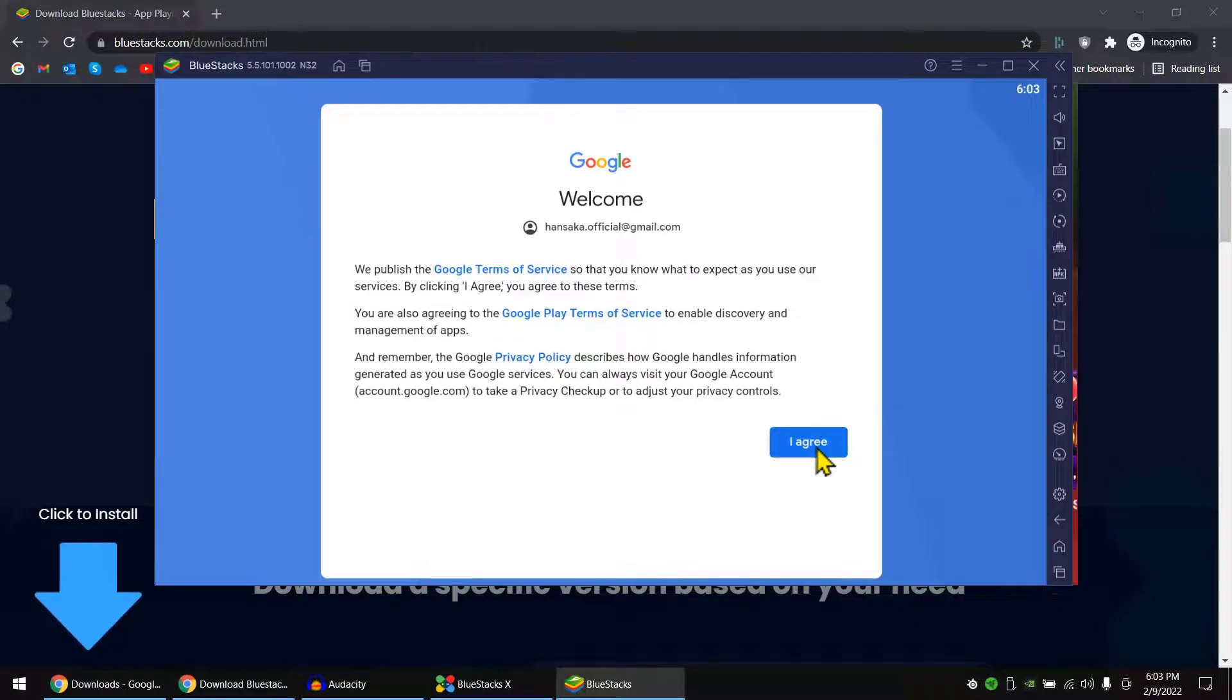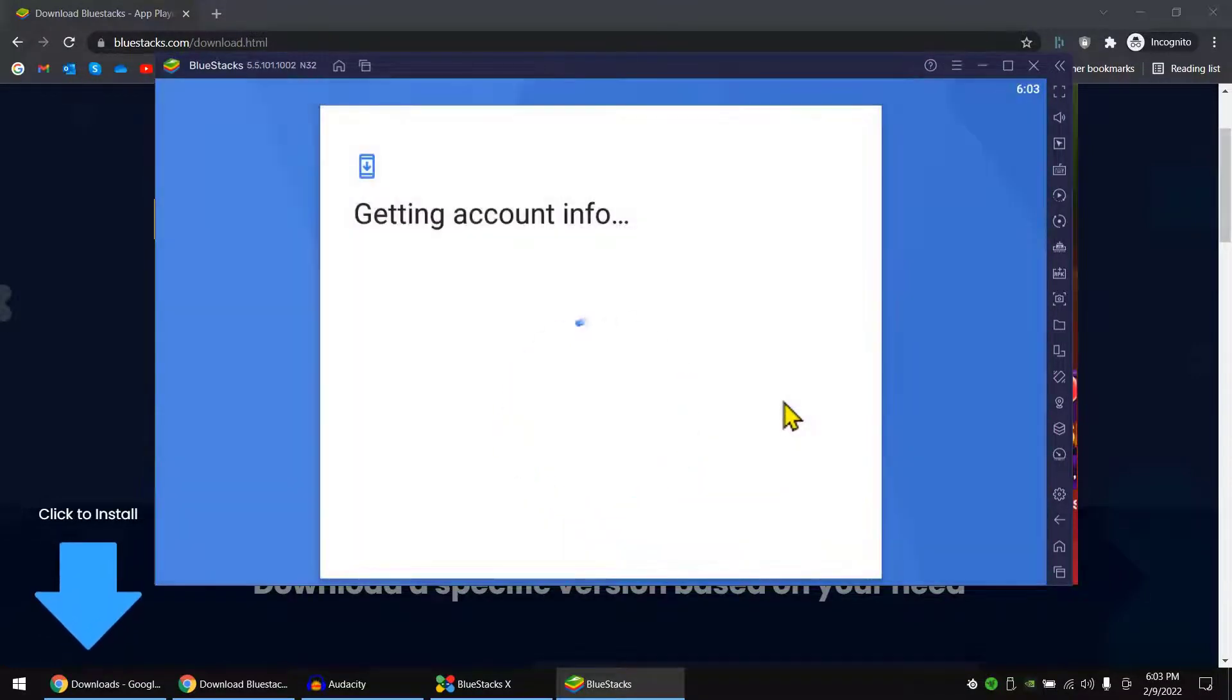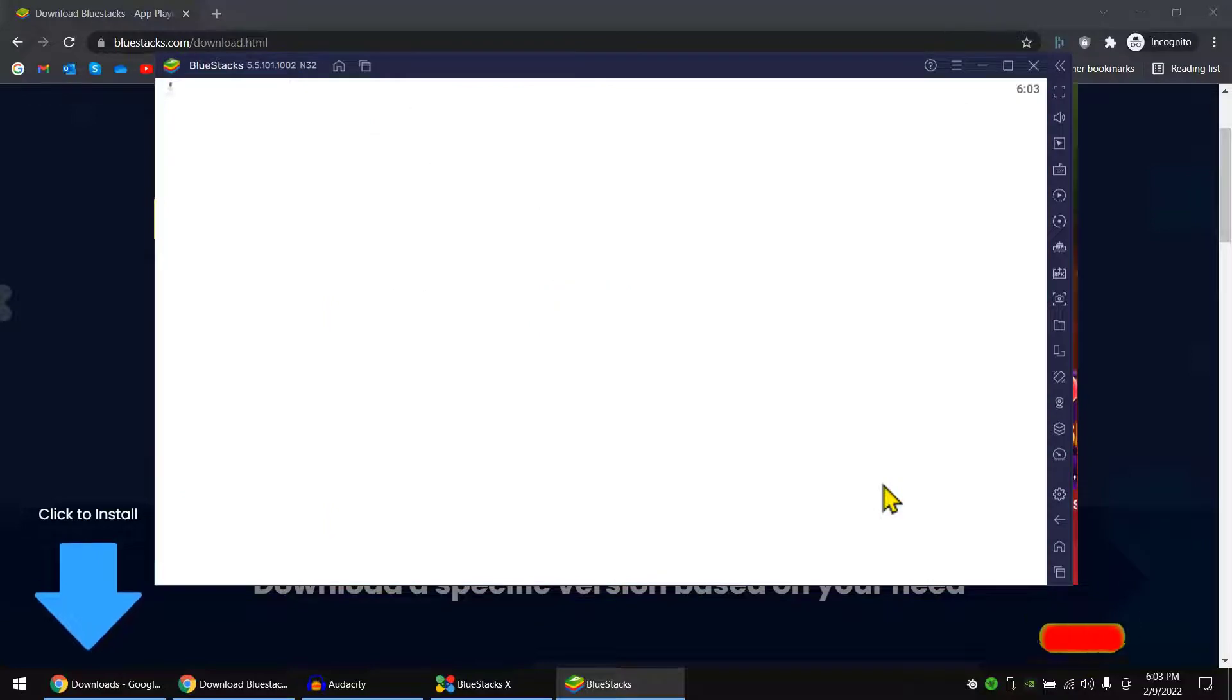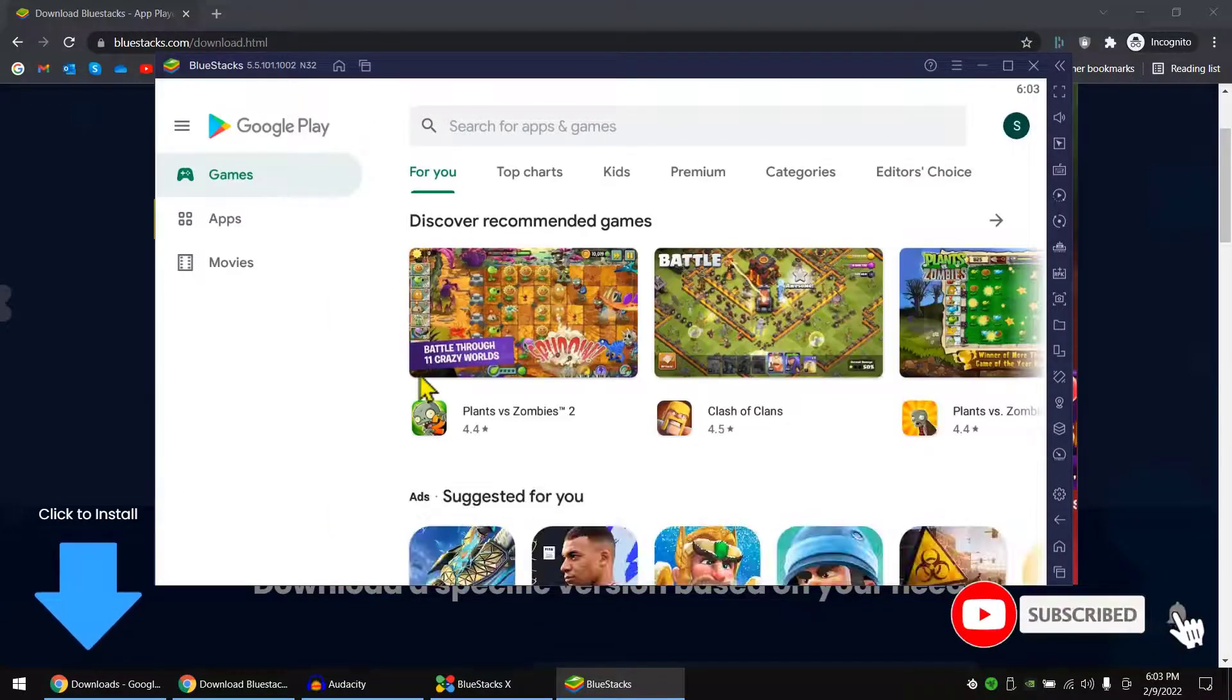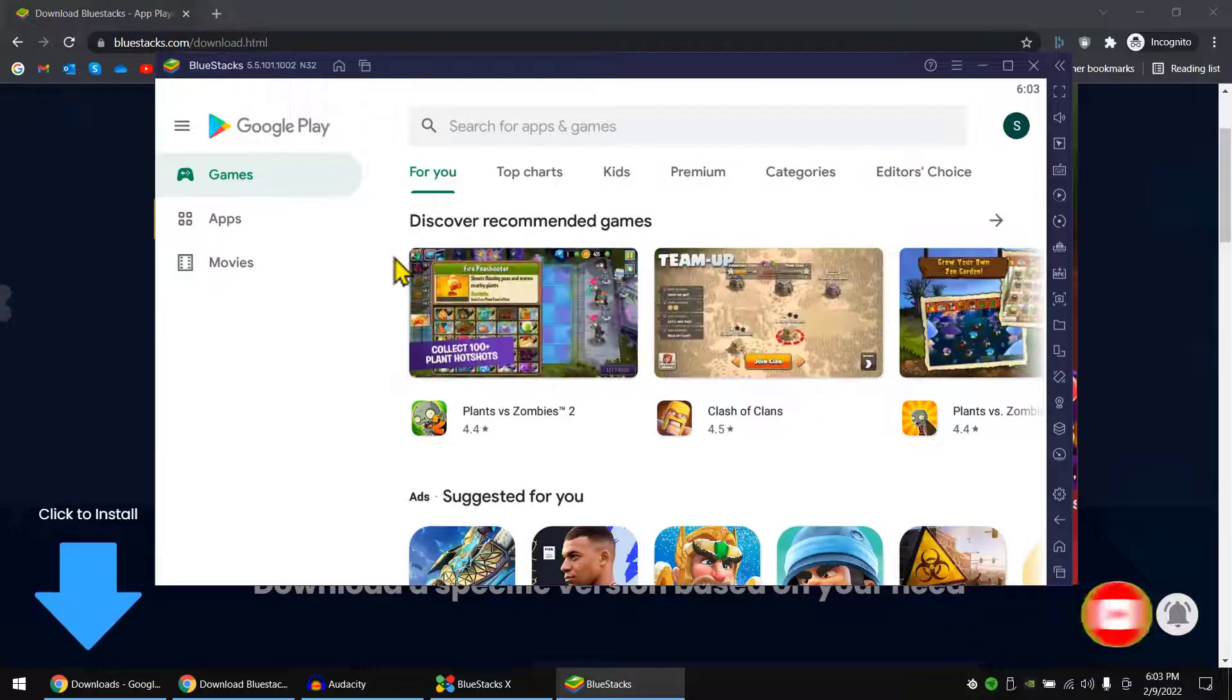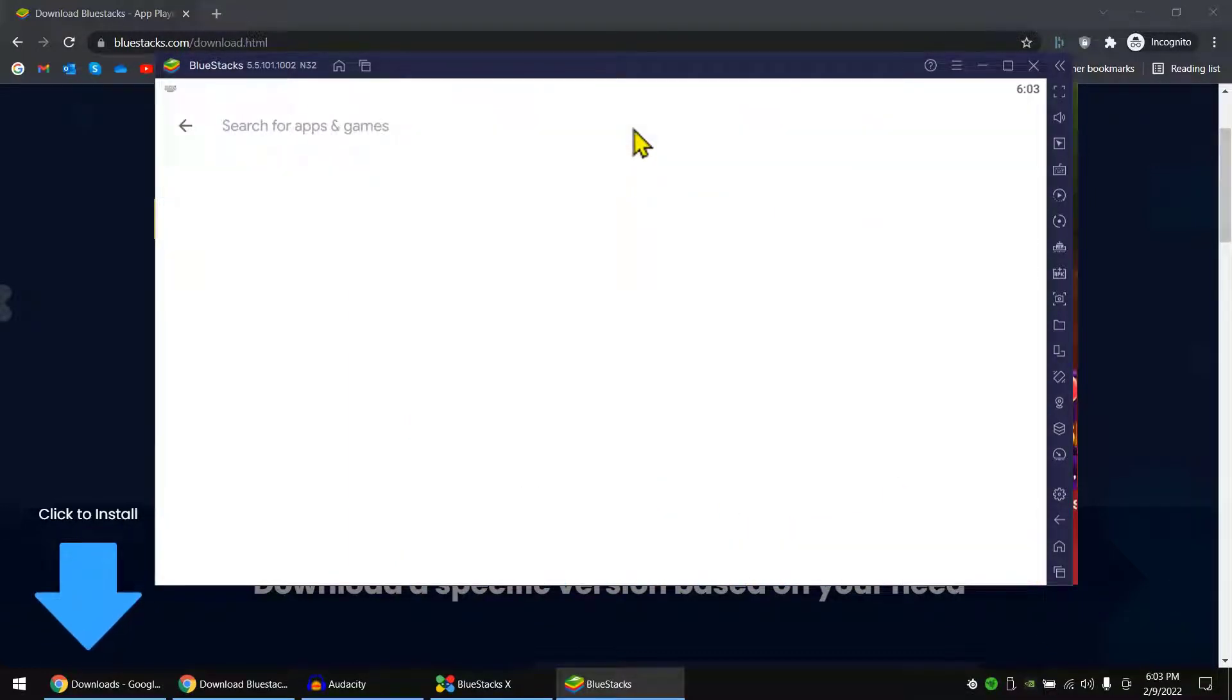Okay, I'm gonna click I agree. Now I'm gonna uncheck for now for backup and I click accept. Now I can see it's like same as Android - you can use the same Play Store. So let's search for...